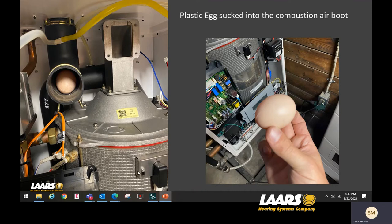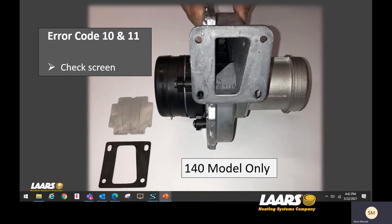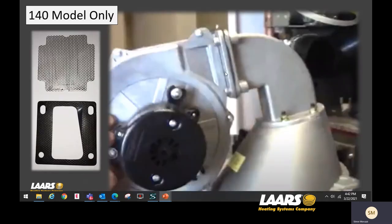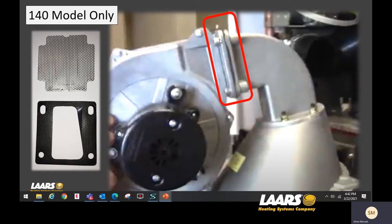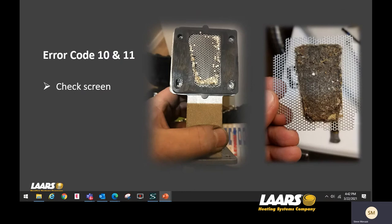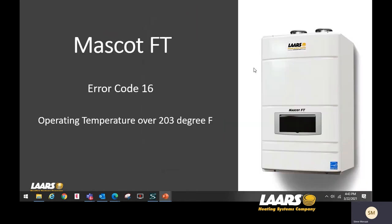Error codes 10 and 11 on the 140 models — there is a screen on the outlet side of the blower where a lot of debris gets caught. That screen is located right between the blower and the burner arm; you'll have to remove the nuts and bolts to gain access. We have found all kinds of things: PVC shavings, dryer lint, bugs, and grass clippings. All of those things can plug up your burner or the screen on the 140 models.